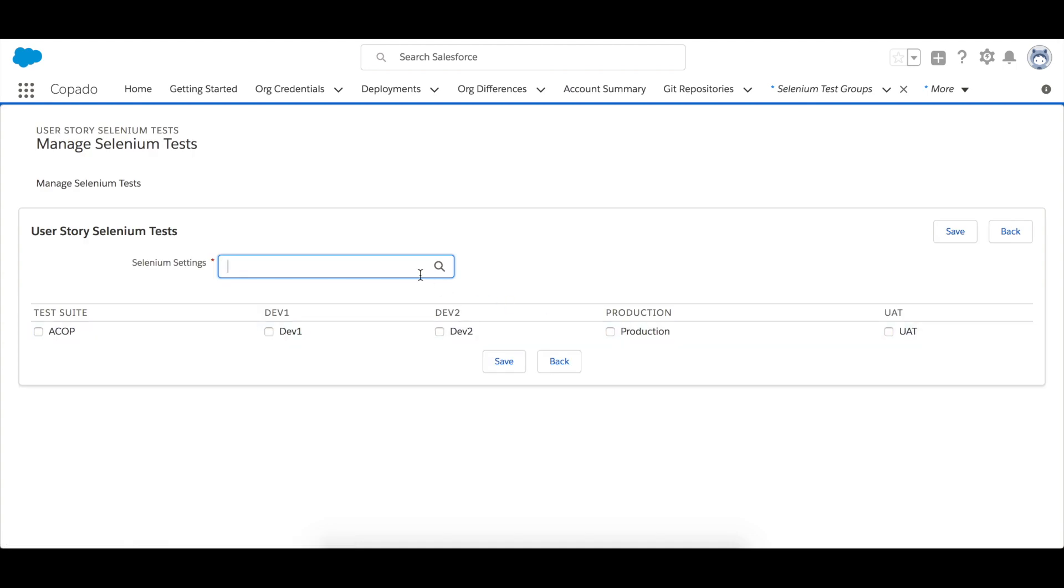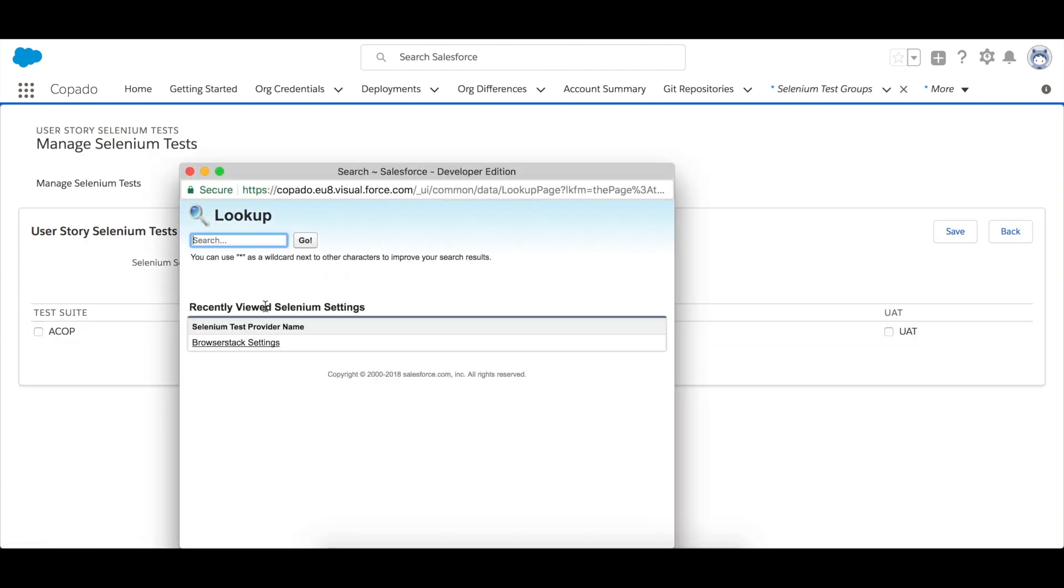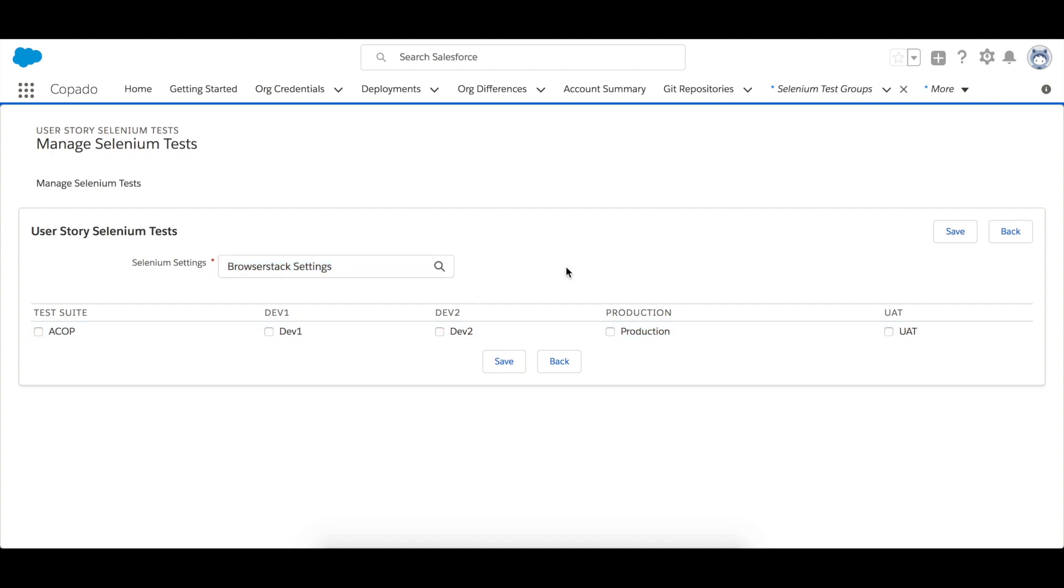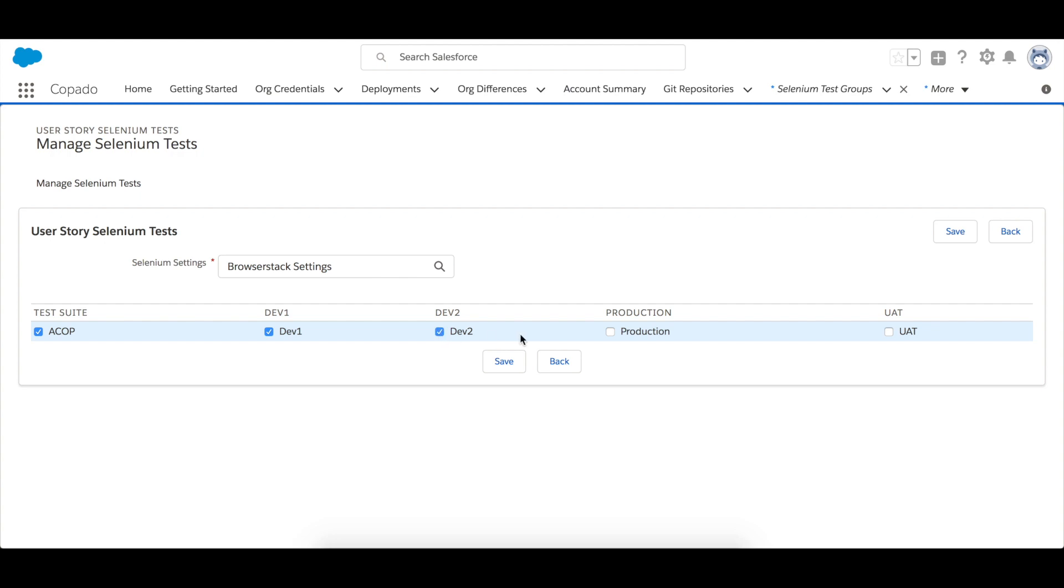Select the Selenium setting and you will notice that Copado shows you a table with all the Selenium test suites that you have created and a column for each environment of the deployment flow. Find the test suites that corresponds to this user story and select the specific org credential for each environment where you want this user story to be tested. In this case we have just one test suite and we want to test it in every environment.